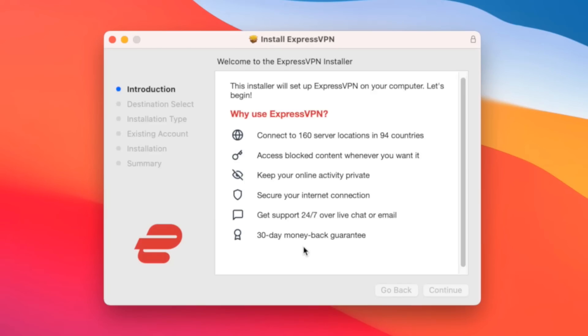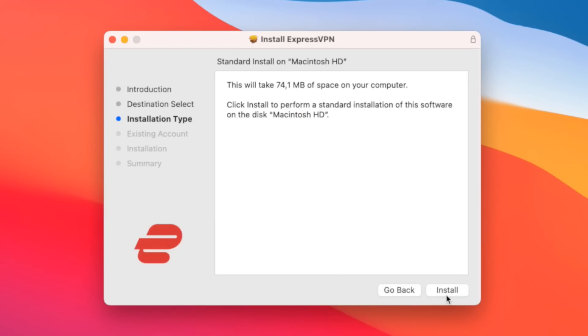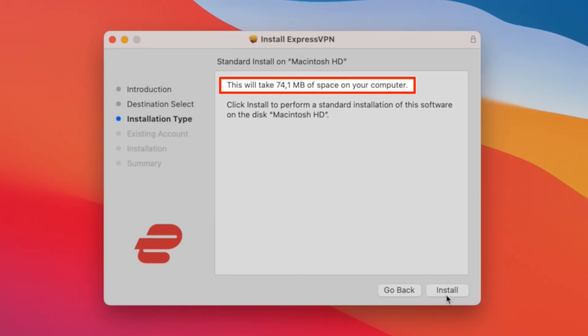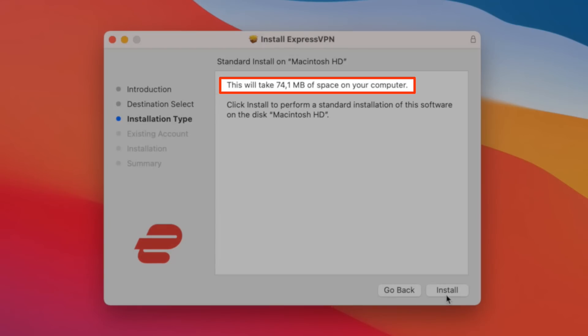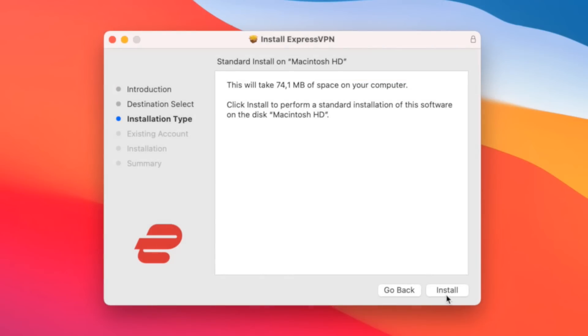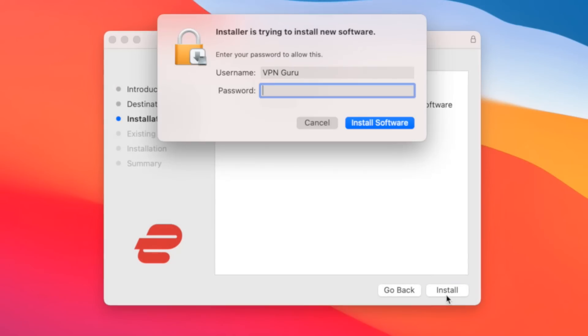Now click Continue on the ExpressVPN installer. ExpressVPN will tell you how much space the software will take up on your system. Just click Install to start the installation process.